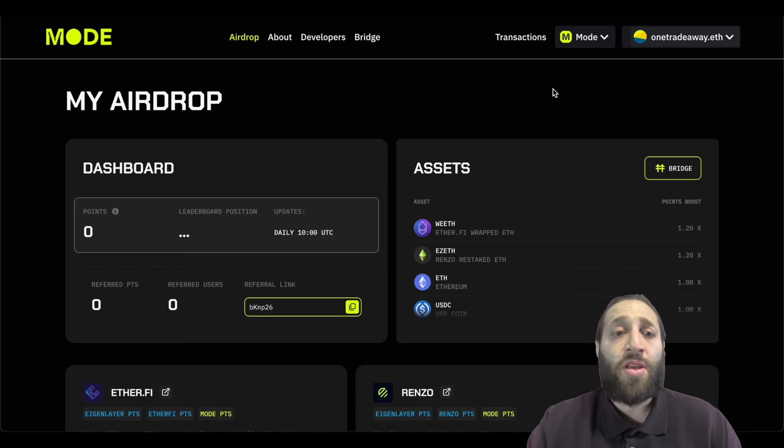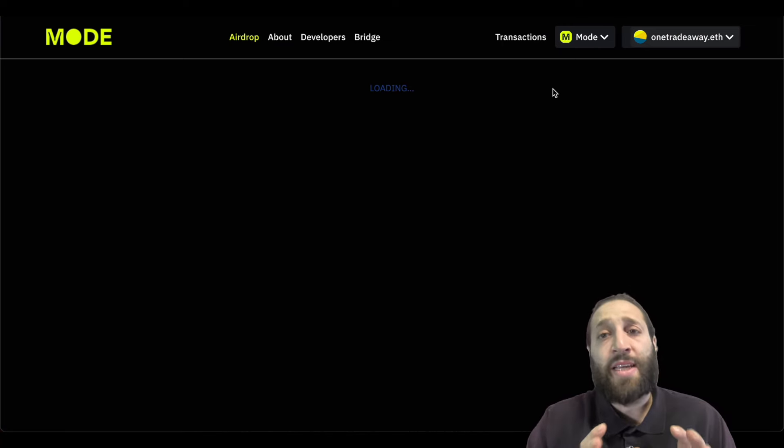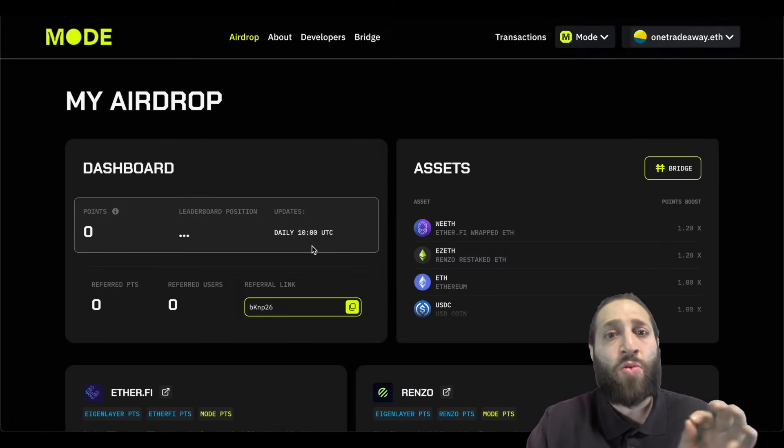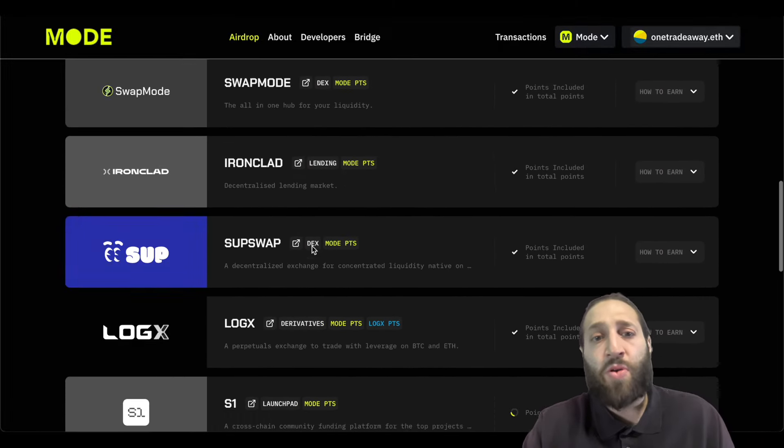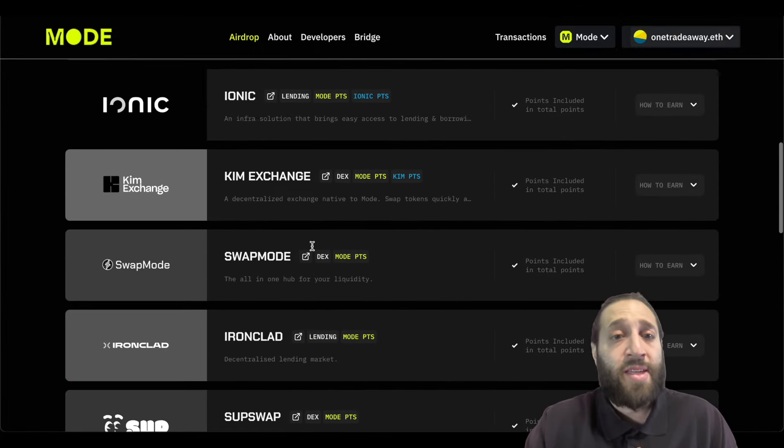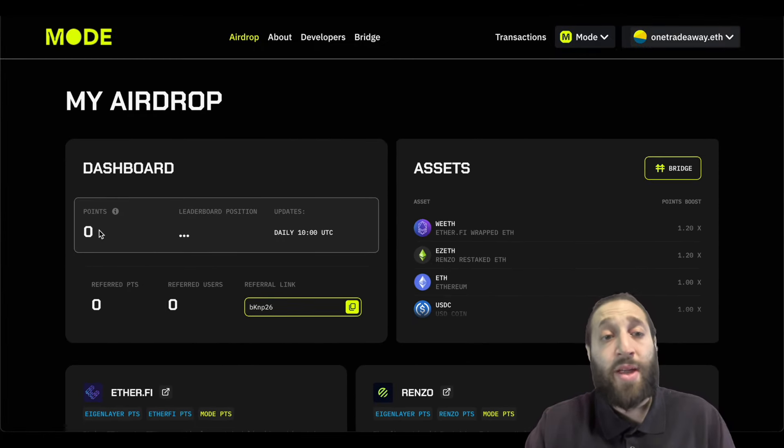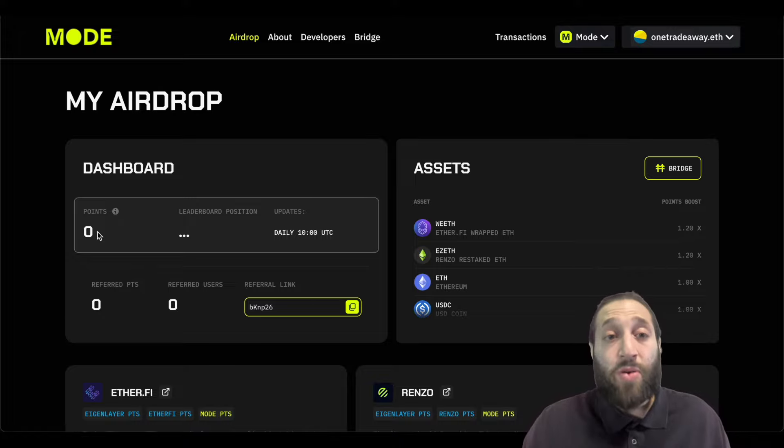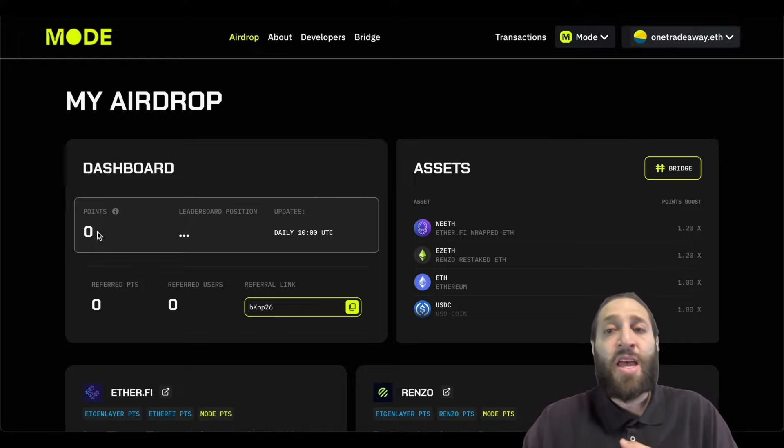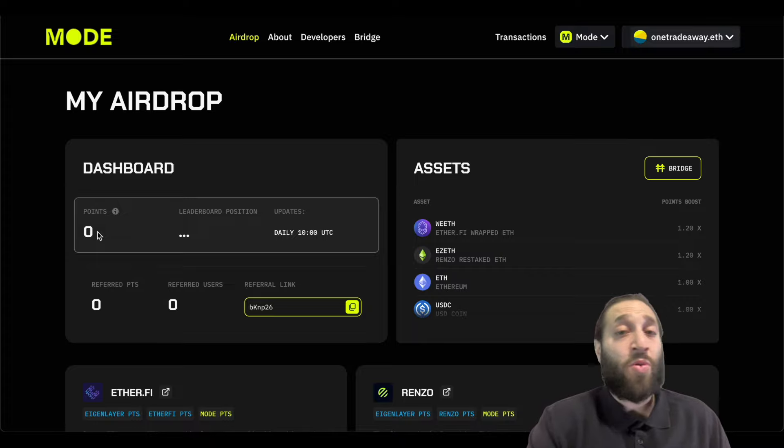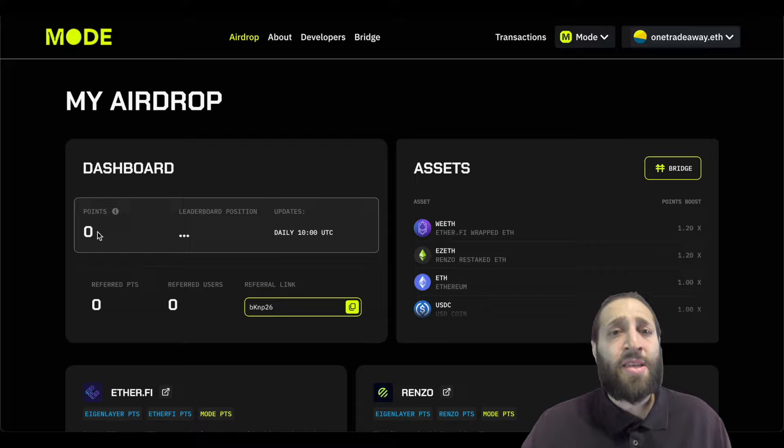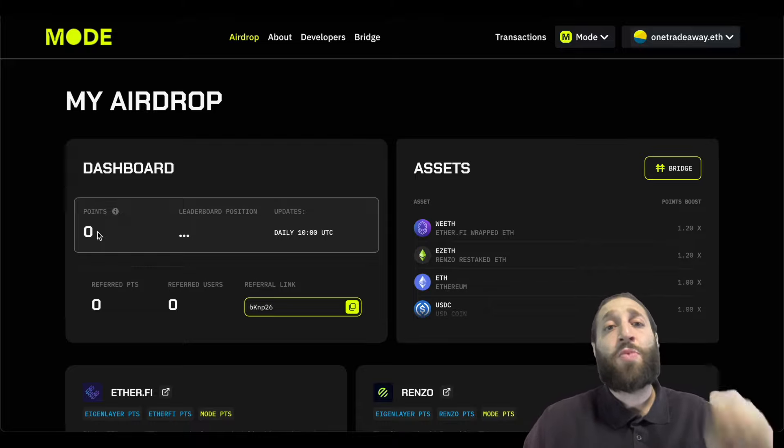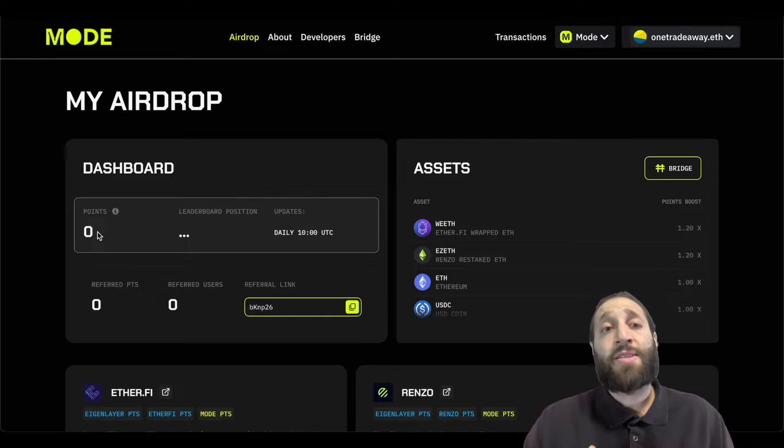And you can go through all the different ecosystem partners that Mode offers. And you can start exploring, interacting with them, using them, and start gaining points for the upcoming airdrop. Rack up as many airdrop points as possible, do as many bridges, do as many transactions, interact with as many dApps as possible. We've been pretty much on point on all the previous airdrops. We've given you guys a ton of major wins. So hit the subscribe button. If you're in Dubai for the crypto month in April, send us a message. We'll see you guys there. Hit the subscribe button and we'll see you guys tomorrow.